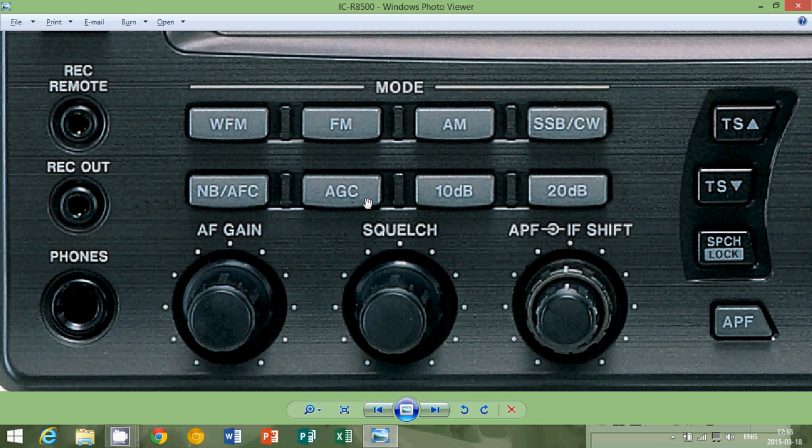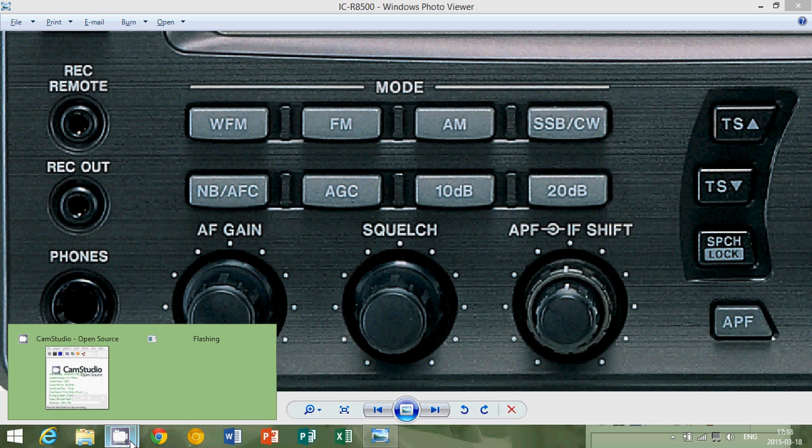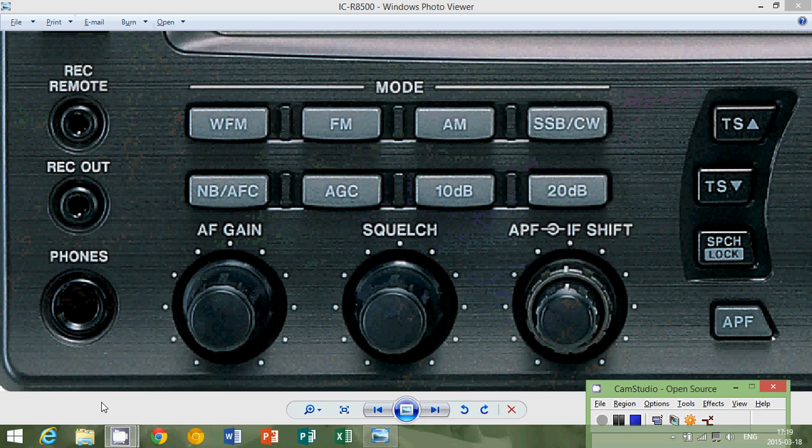So that's AGC, automatic gain control. That's why you don't have to play with your volume every time a signal goes up or down. It always compensates for you. I hope you enjoyed this little video on the automatic gain control and our series on understanding the radio terminology and mumbo jumbo. Thanks for watching. Bye-bye.